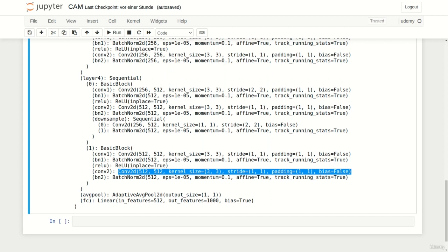In fact, we can also take the output of the subsequent batch norm layer, which makes life a little easier for us as we will see later.